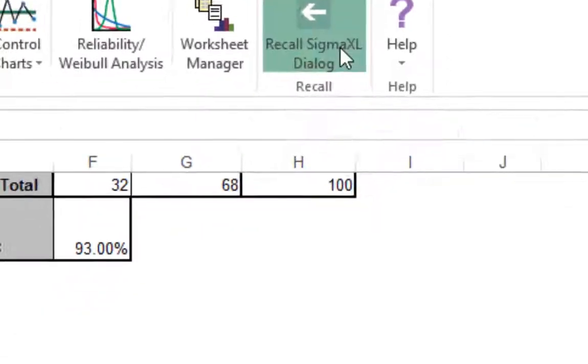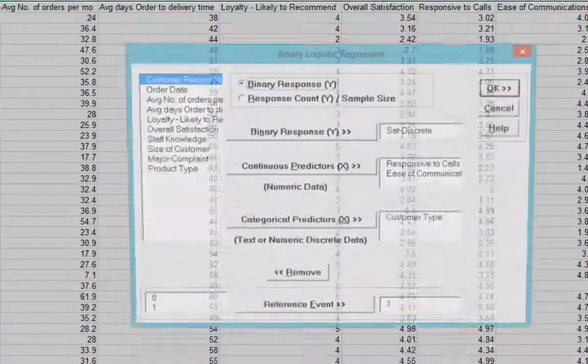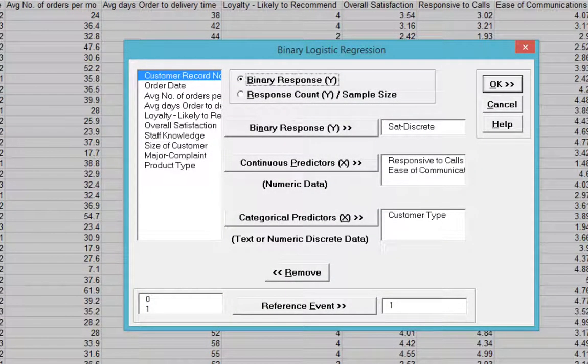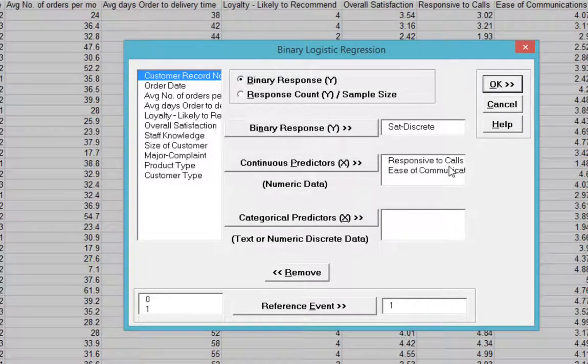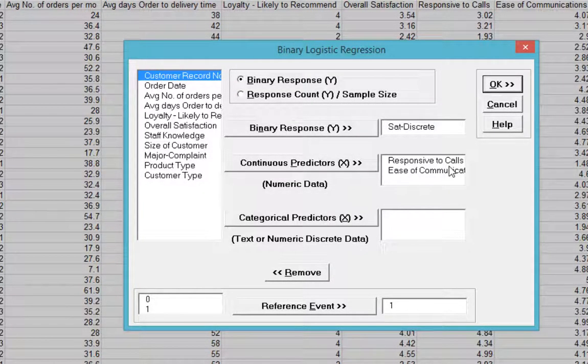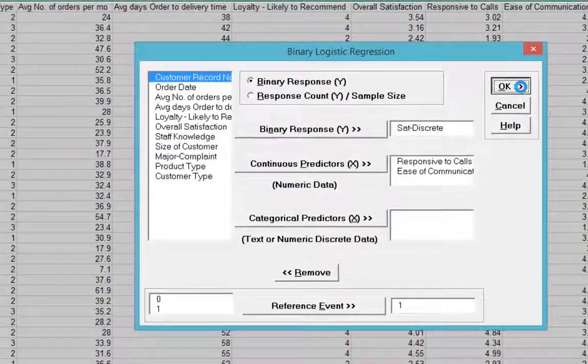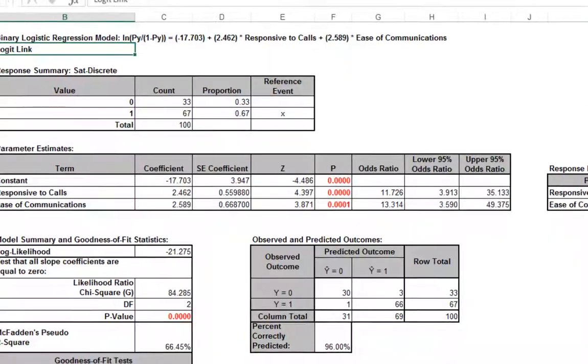Remove customer type by highlighting customer type and double clicking or by pressing the remove button. Clicking OK will provide the binary logistic regression model without customer type as a predictor.